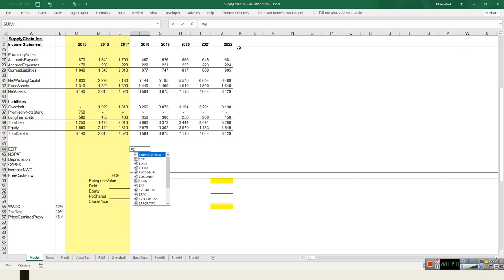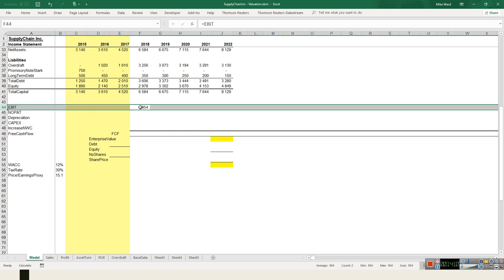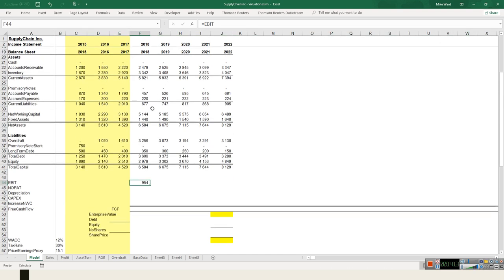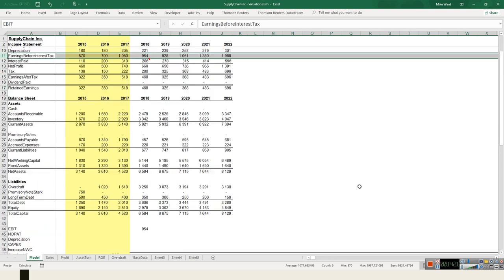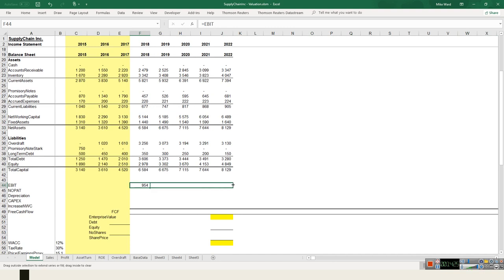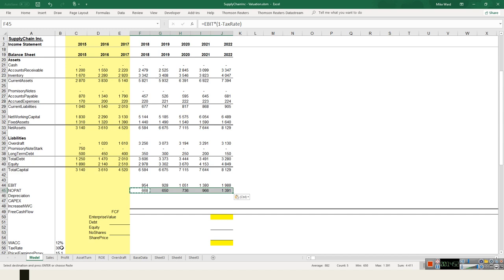I need to pull out my earnings before interest and tax. I've labeled my rows here, so it finds the EBIT — 954 — easily, and I copy that across for the next five years. Then I take it after tax: EBIT times one minus the tax rate of 30%, meaning I'm keeping 70% of it to reflect the tax I would pay.